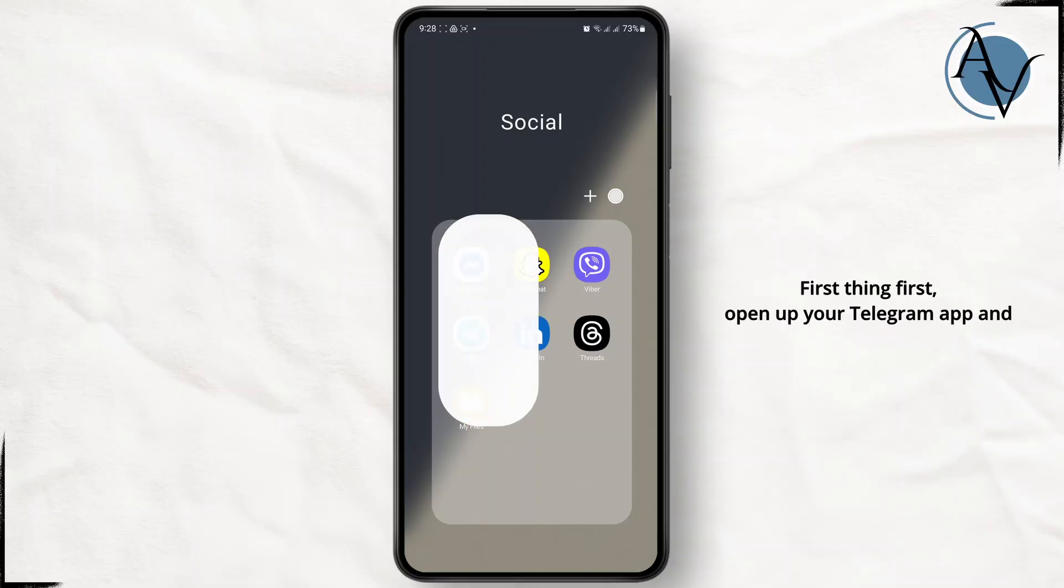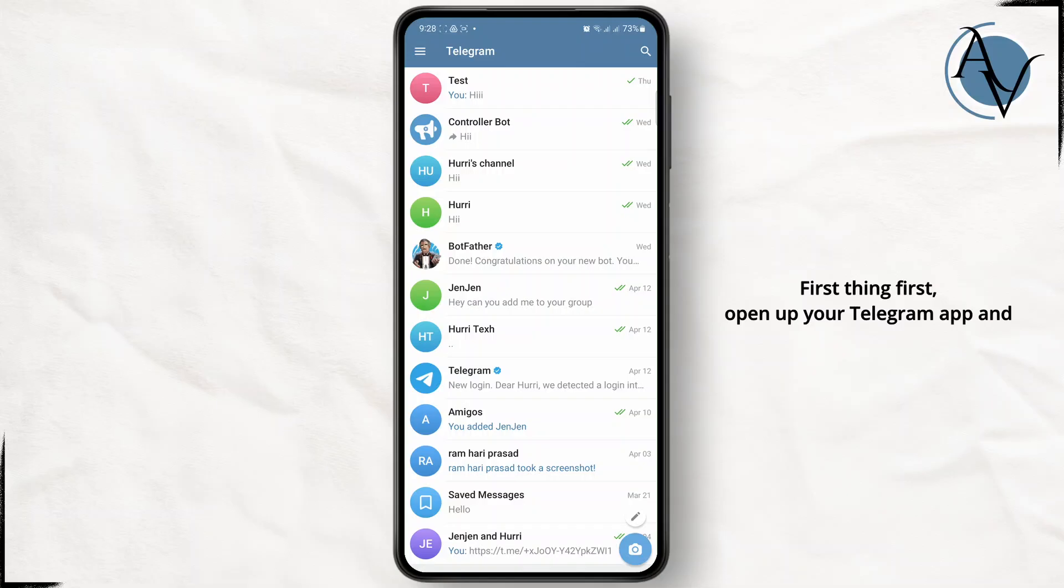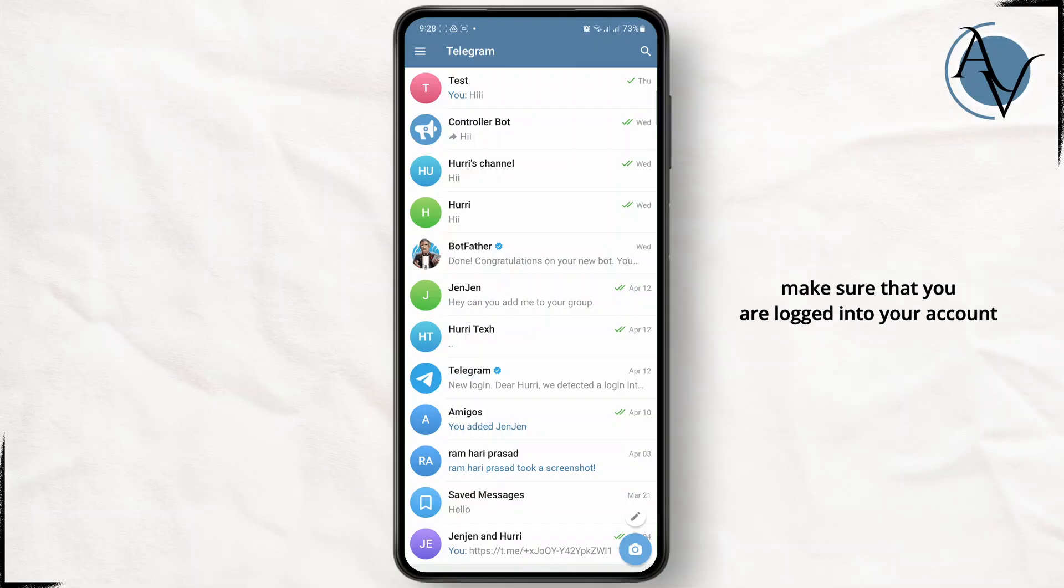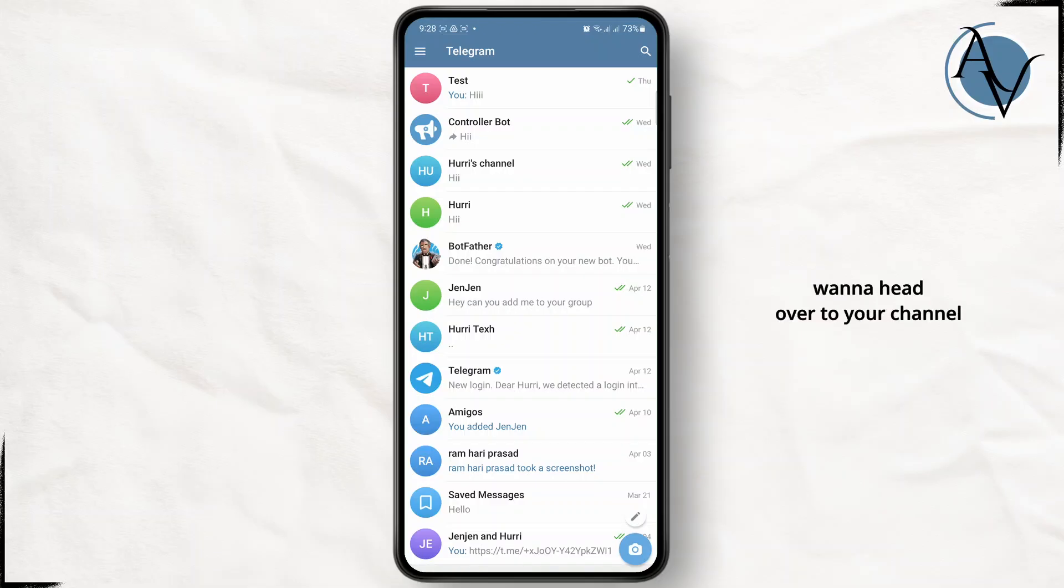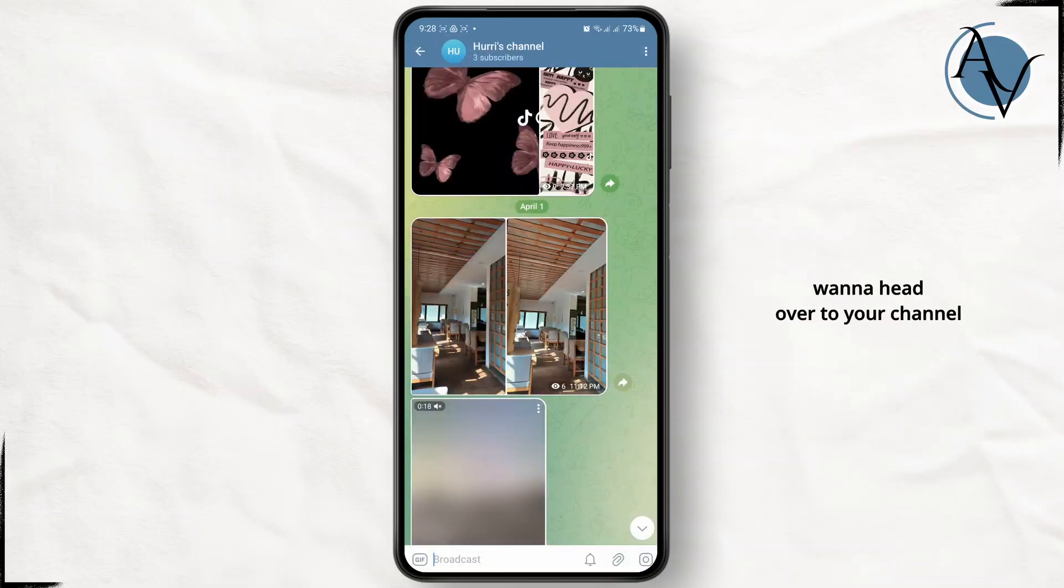First thing first, open up your Telegram app and make sure that you are logged into your account. Once you are logged in, you just want to head over to your channel.